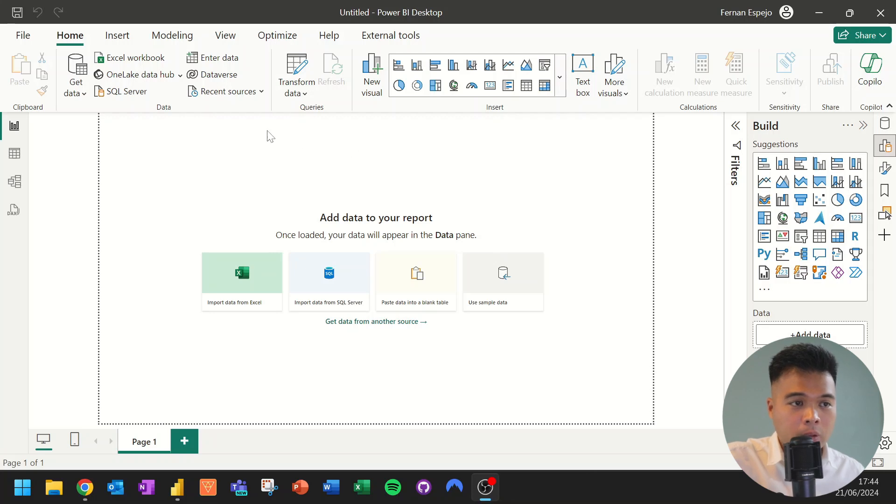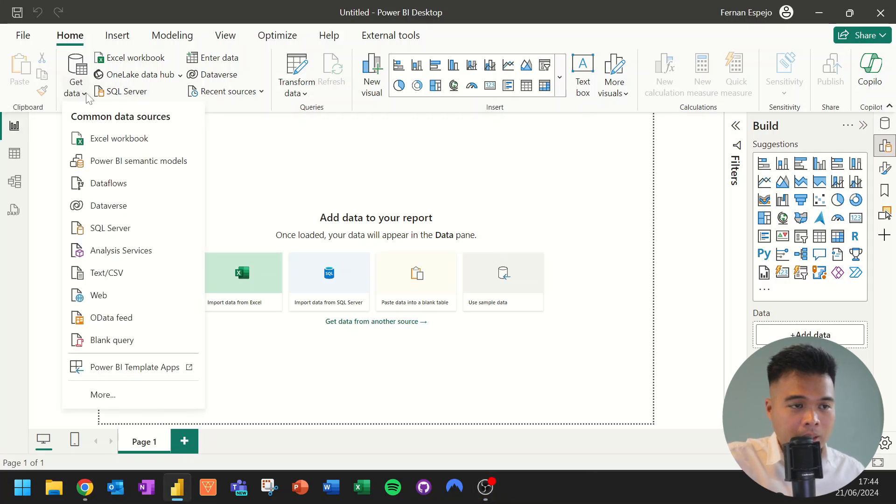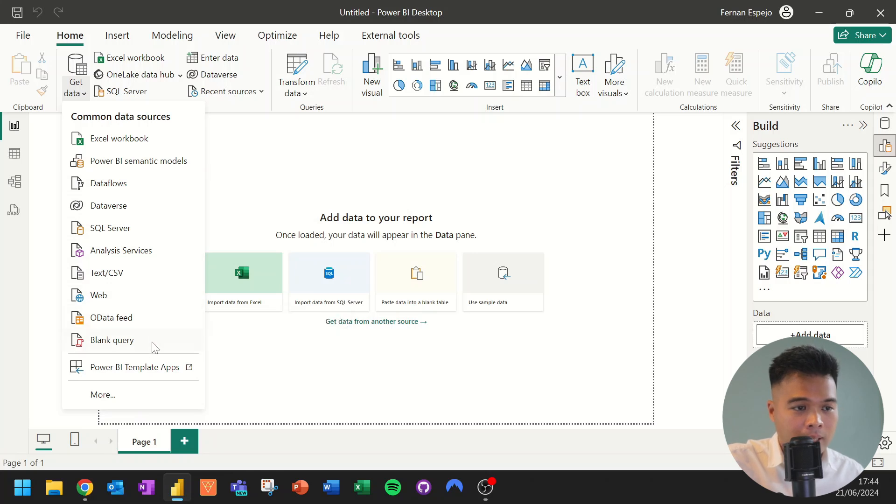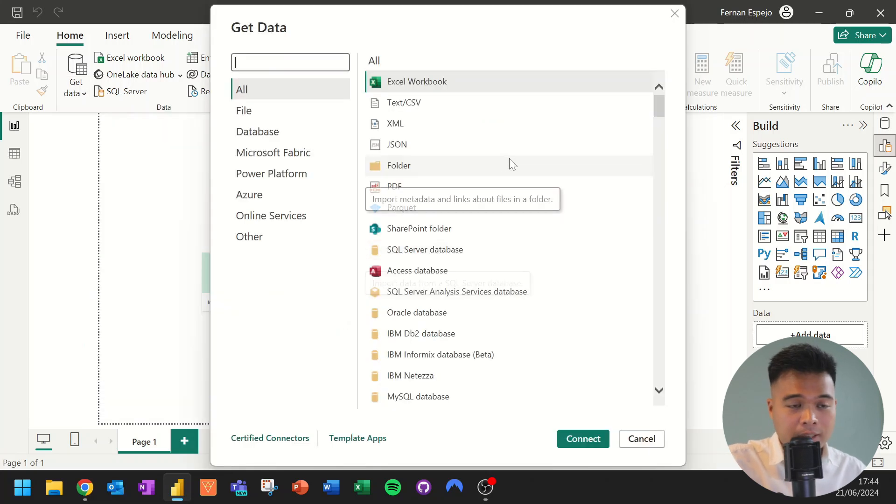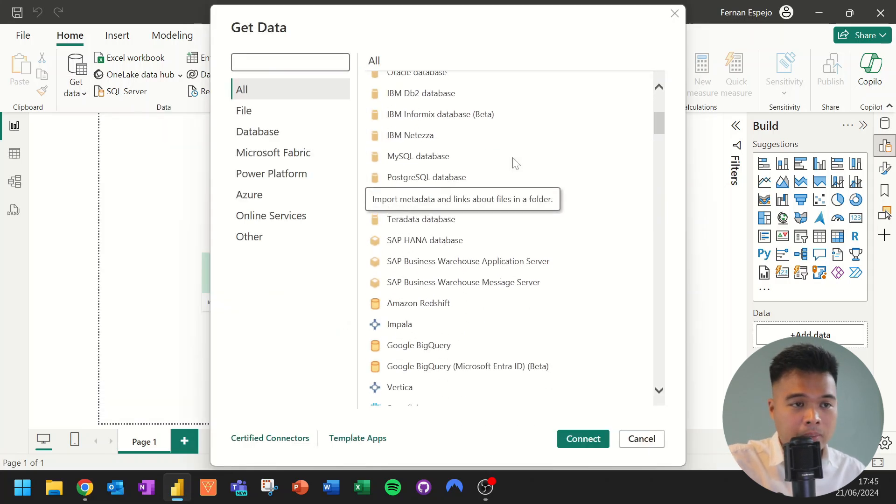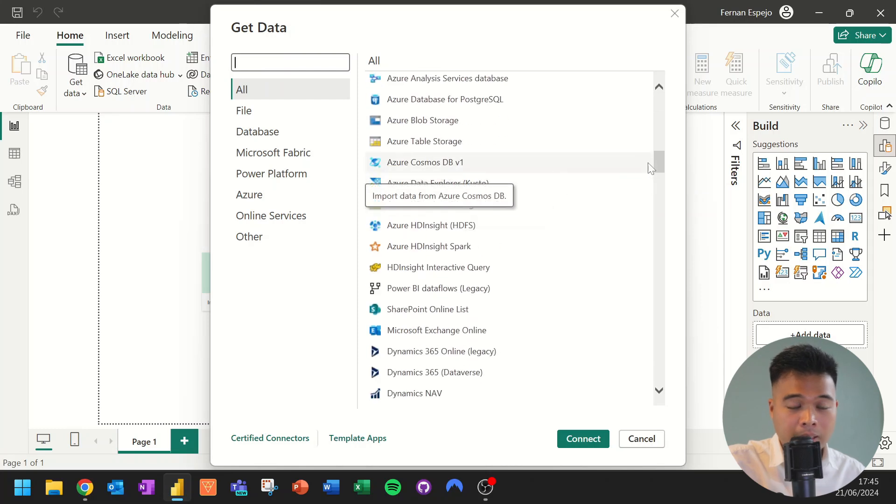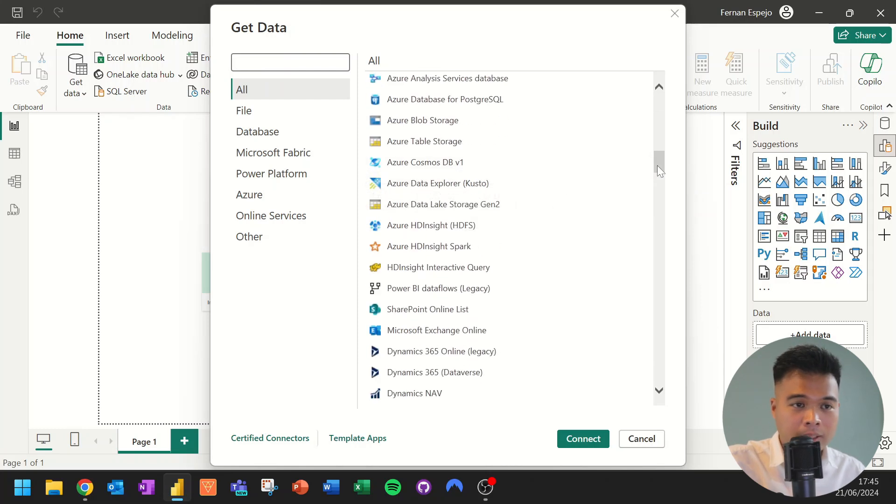So you will find your connectors by going to Get Data. Now you will have a list of the different connectors that you can connect to from this main list, which are the common data sources. And if you click More, you will have access to a ton more data sources that lets you connect to different data sources in different places.